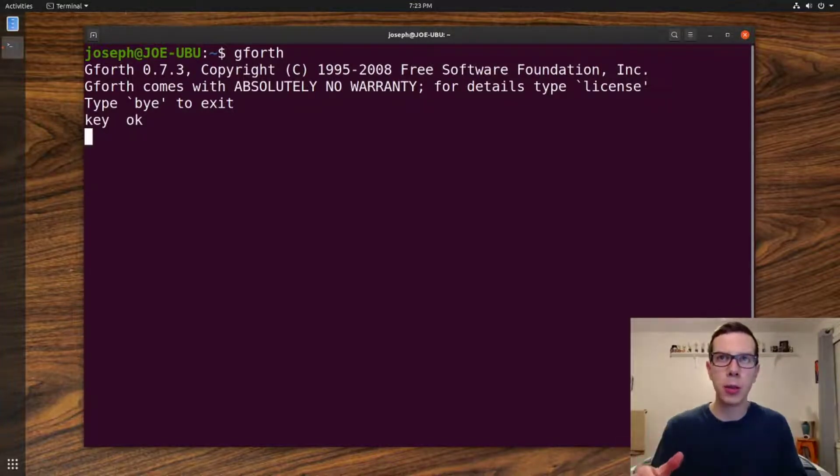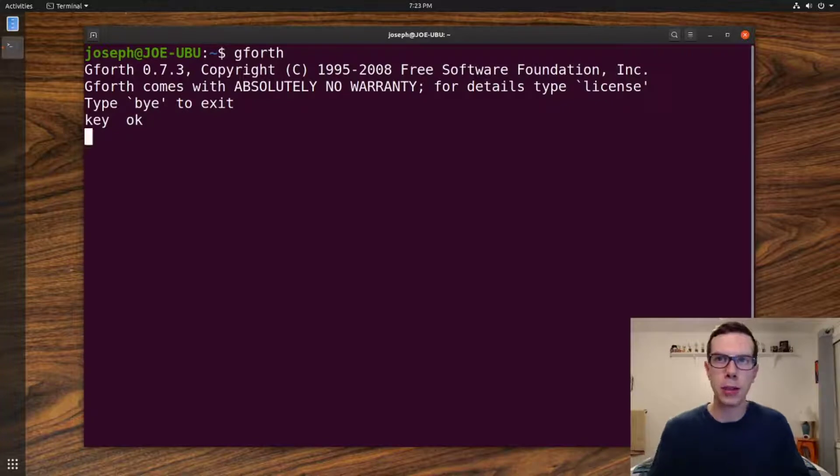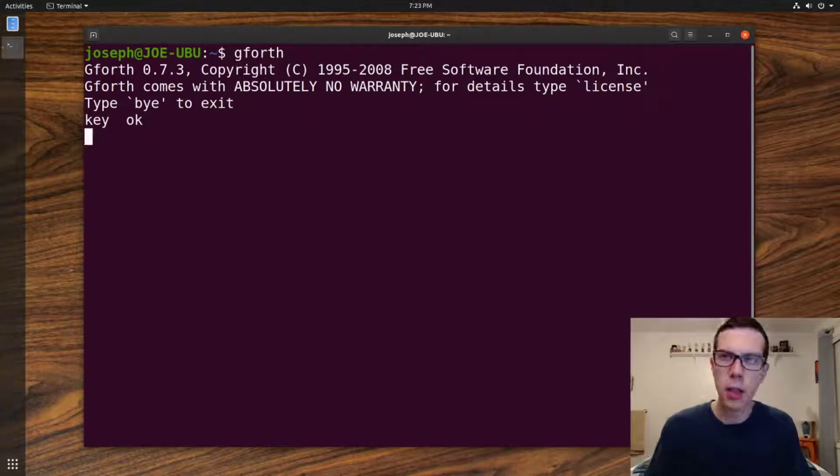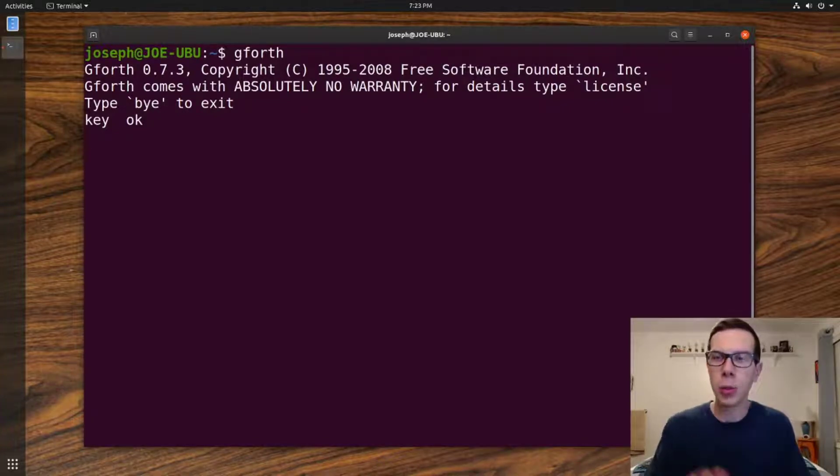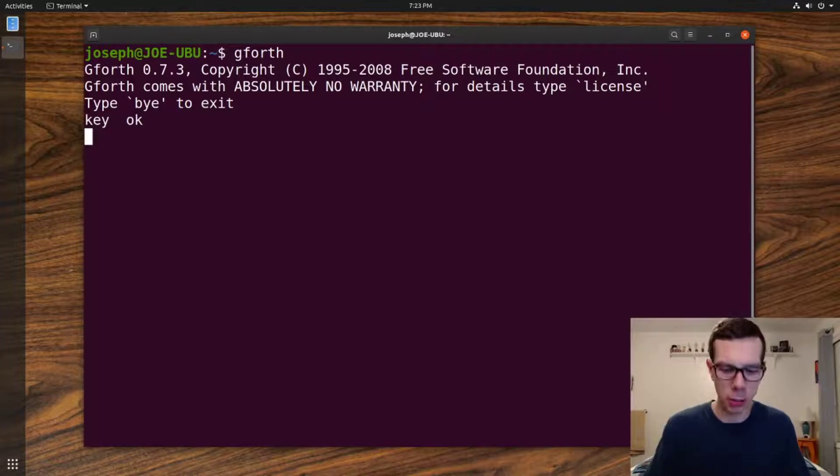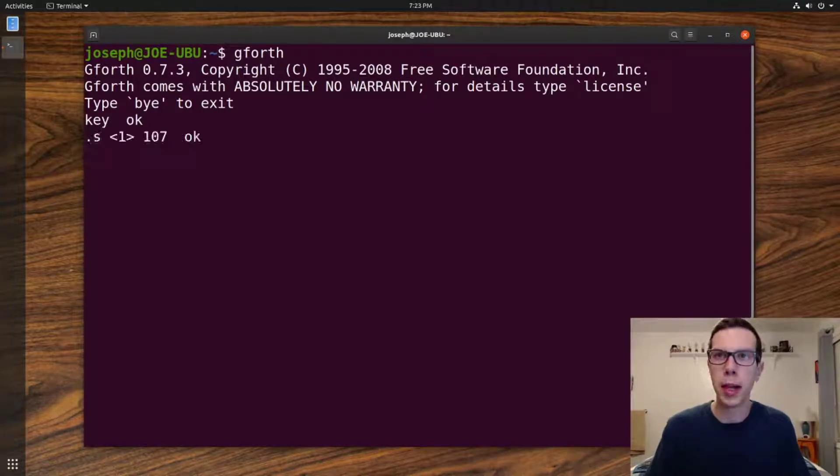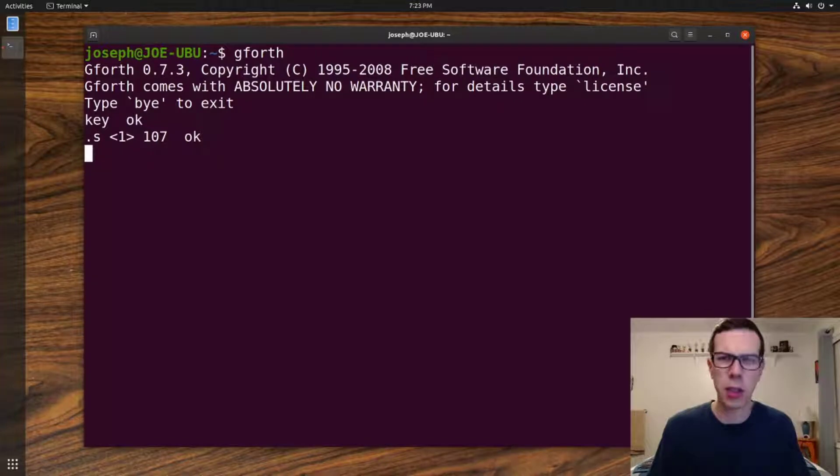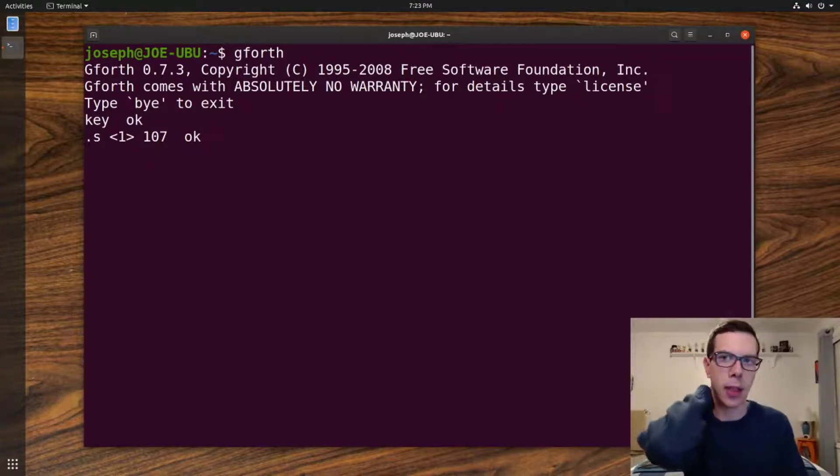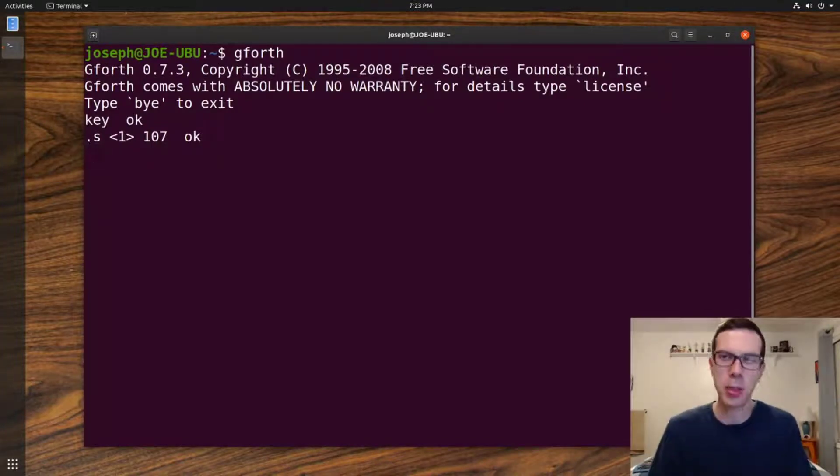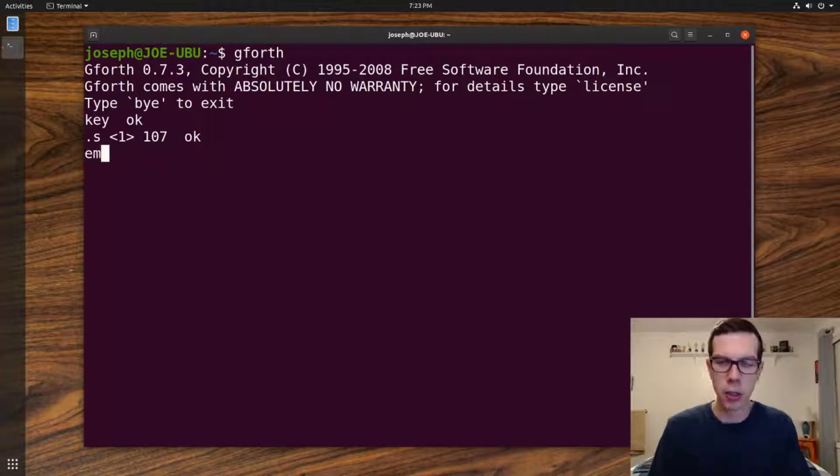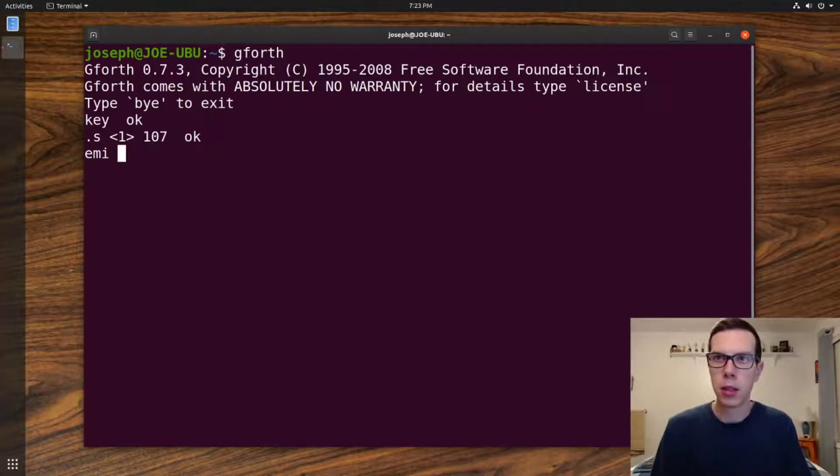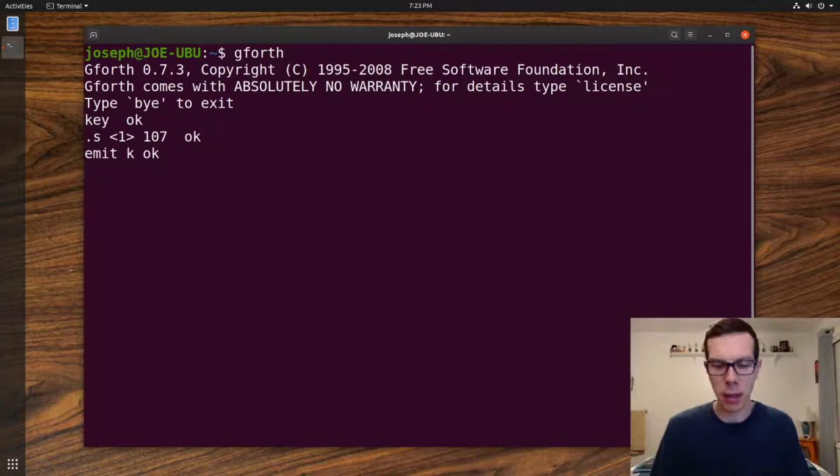So it was not picking up my first keystroke for some reason, but anyway, if we look at the stack, there's the ASCII value of the key I pressed, which I think it was J or something. I can't remember what key I just pressed, but I think it was J, and we can just do dot to emit those.